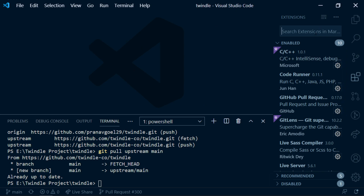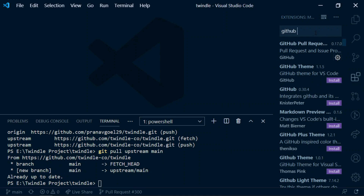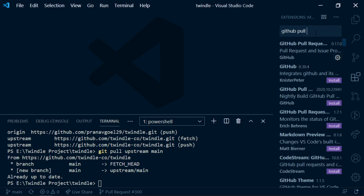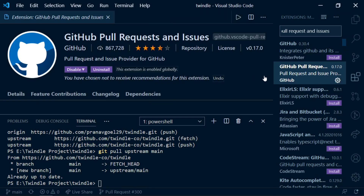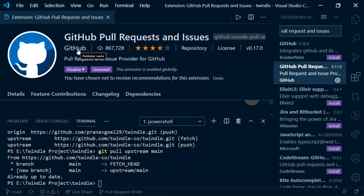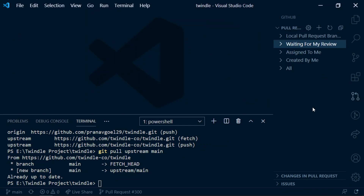Now let me show you the extension you have to install to make a pull request directly from VS Code using a graphical user interface. The extension name is GitHub Pull Request and Issues, and it is officially released by GitHub.